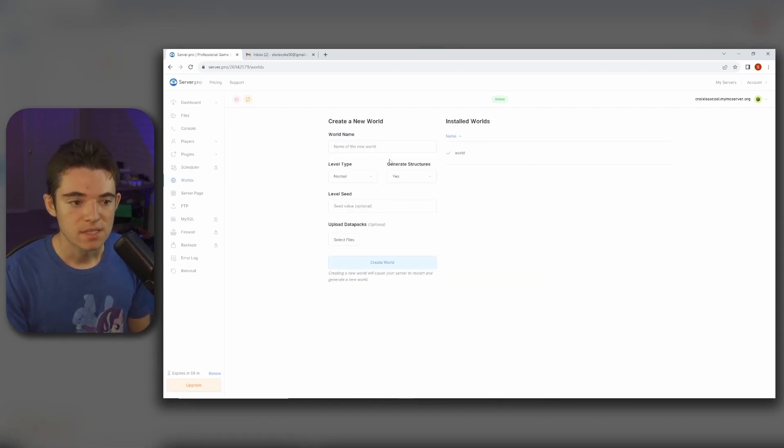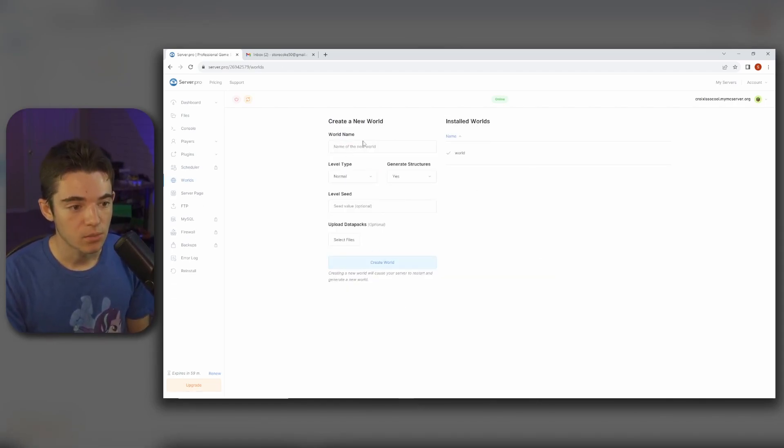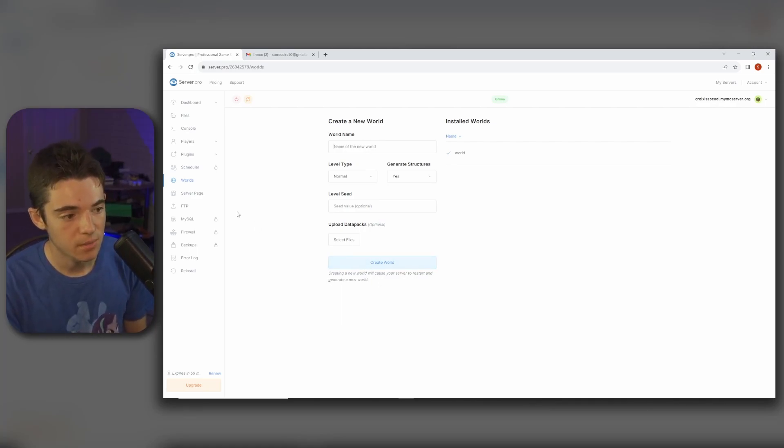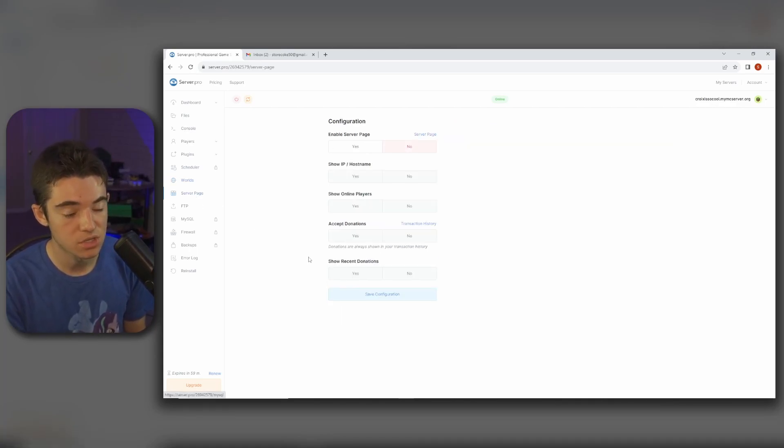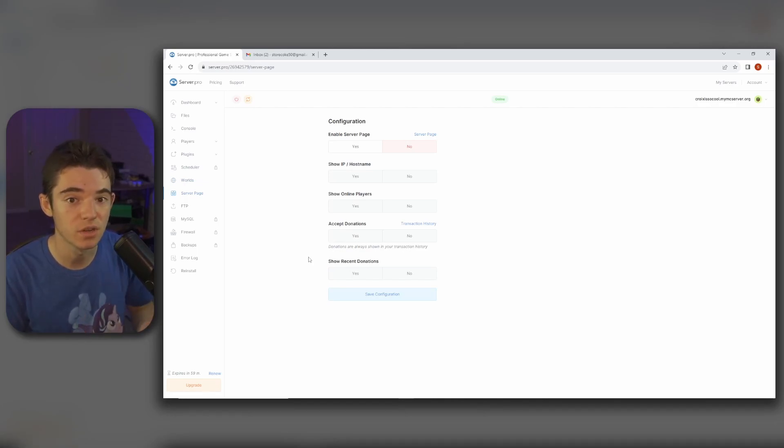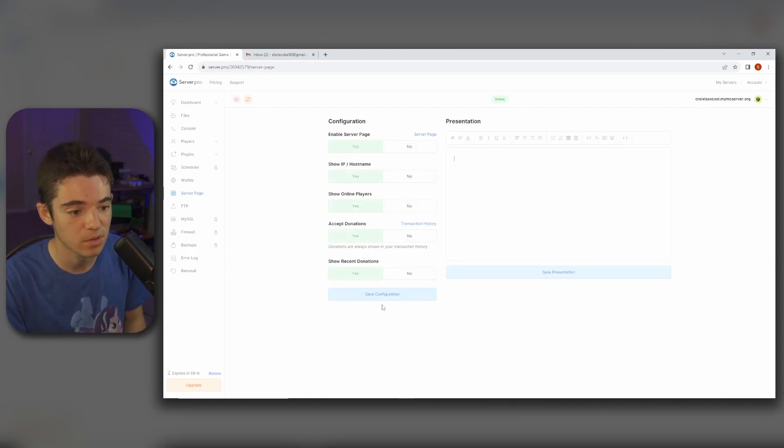And then over here we can see our world. You can create worlds right here and then it'll create it for you. And then we can also go to our server page. Basically server.pro has this page where they'll display your server and you can get some players. You just have to enable it and then click save configuration.